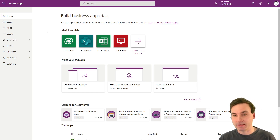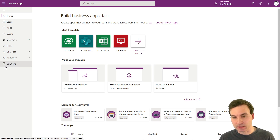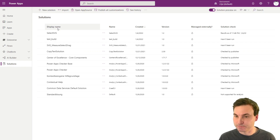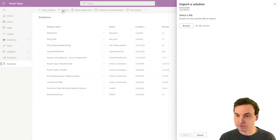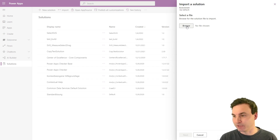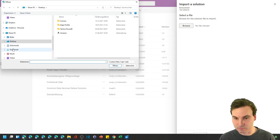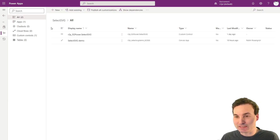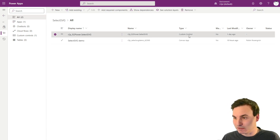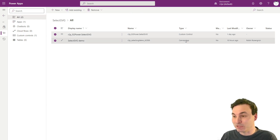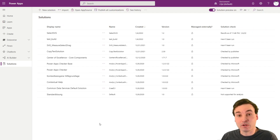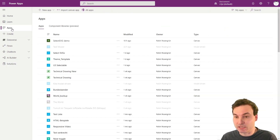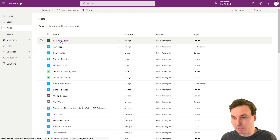We head back to make.powerapps.com, click on Solutions, then hit Import, and afterwards select the zip file that we just downloaded. The SelectSVG solution should pop up — it takes a few seconds to import. Inside you can see two things: first there is the custom control (the component), and then we see the canvas app with the examples. Now you're already set up, and if you head to your apps there should automatically be this SelectSVG demo installed.